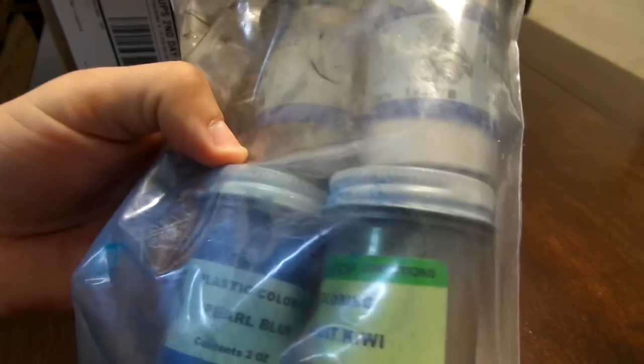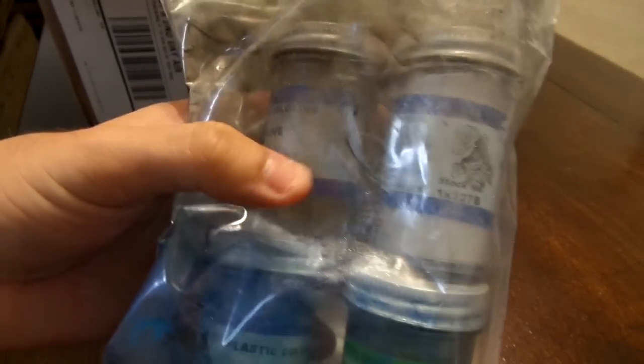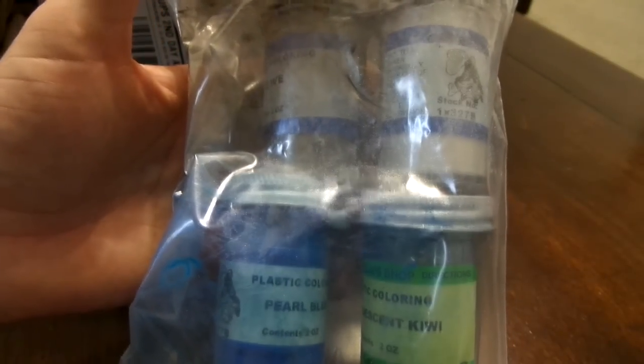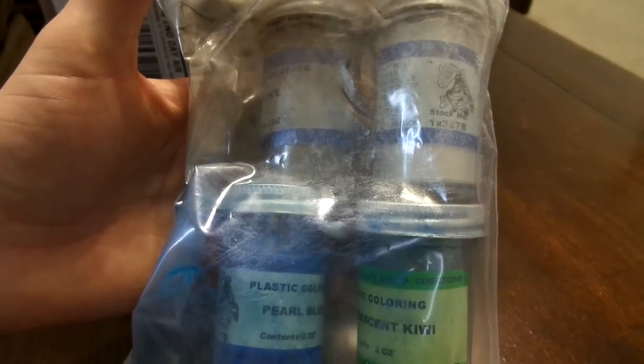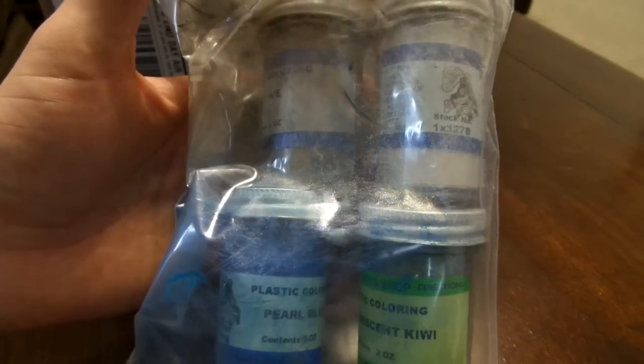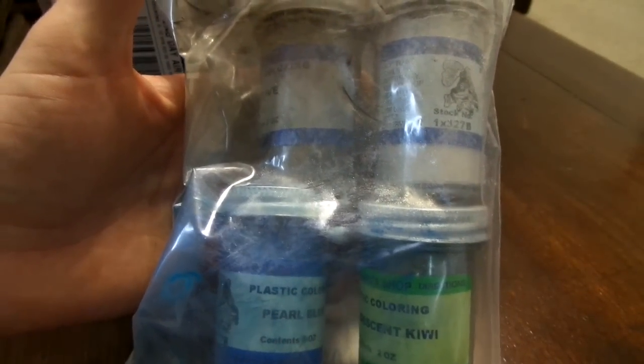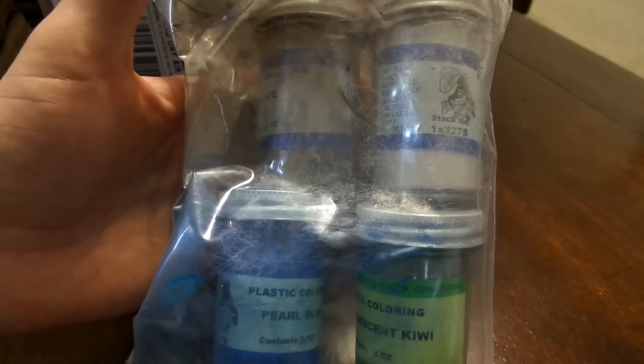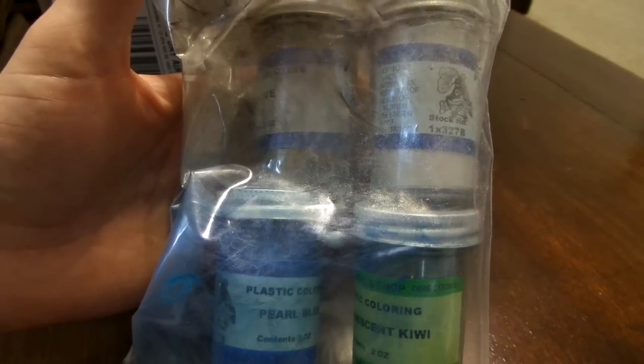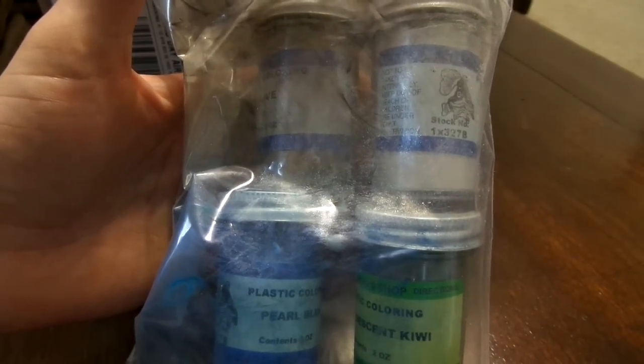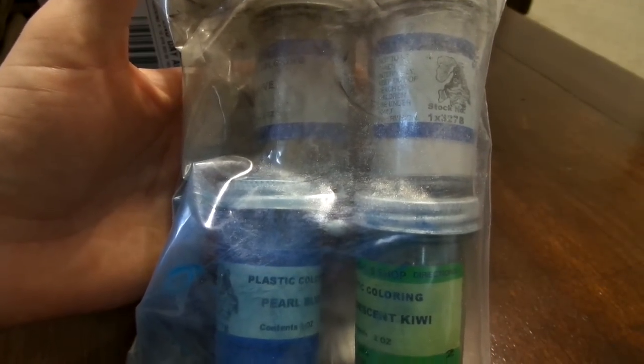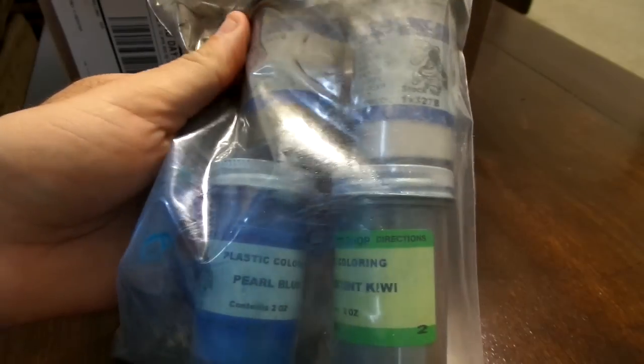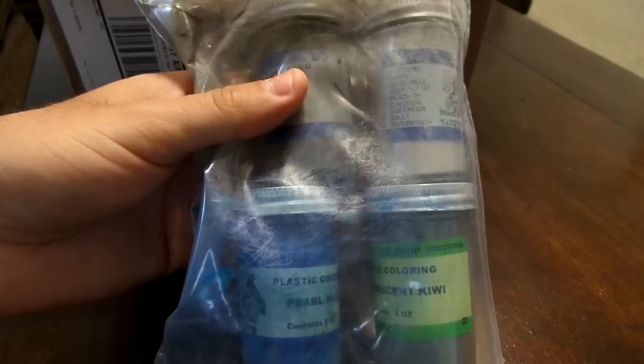I got one for pearl white, one for pearl blue, and kiwi. It's like shinier than your normal regular colors that you usually add, so it gives that extra touch that you want for your plastics.